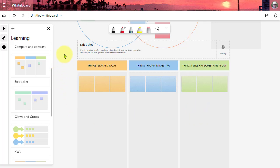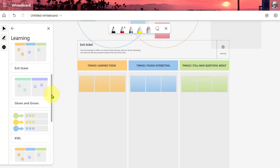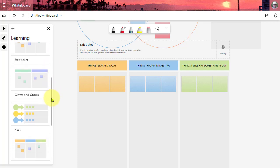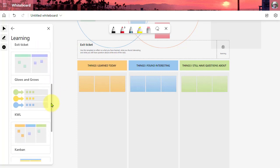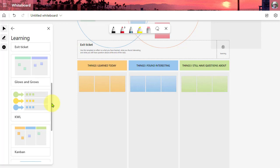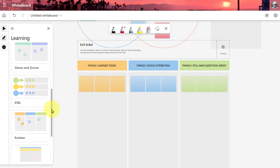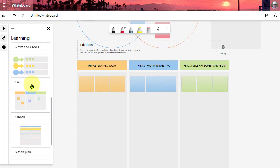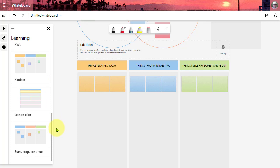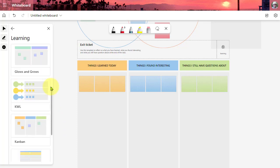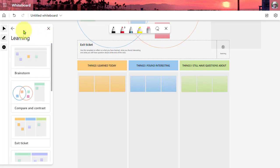So this is really exciting. These templates have grown. They've expanded, especially for teaching and learning. We have the KWL chart here. There's even a lesson planner if you want to build out a lesson plan. So really cool templates.